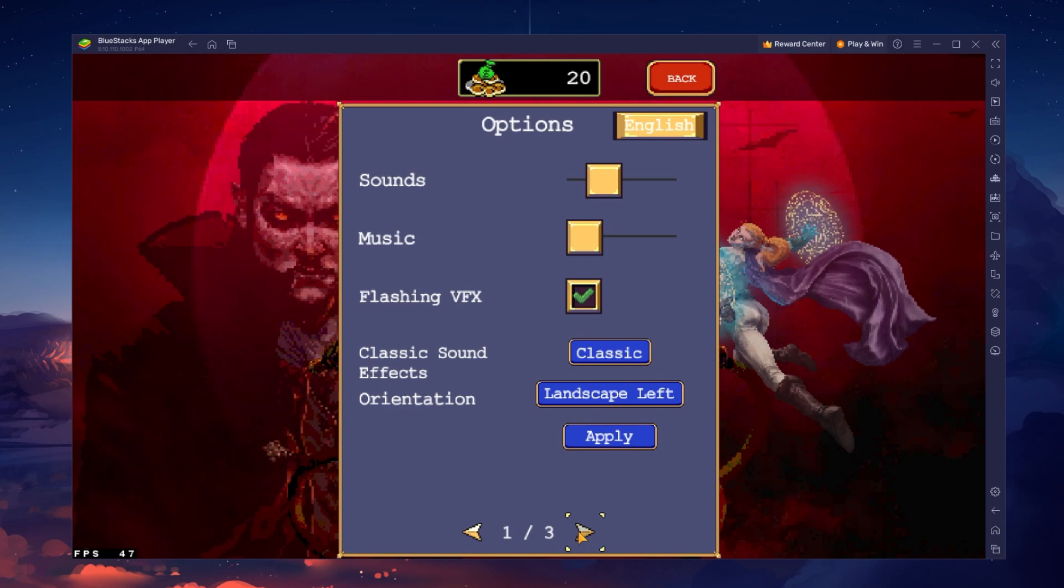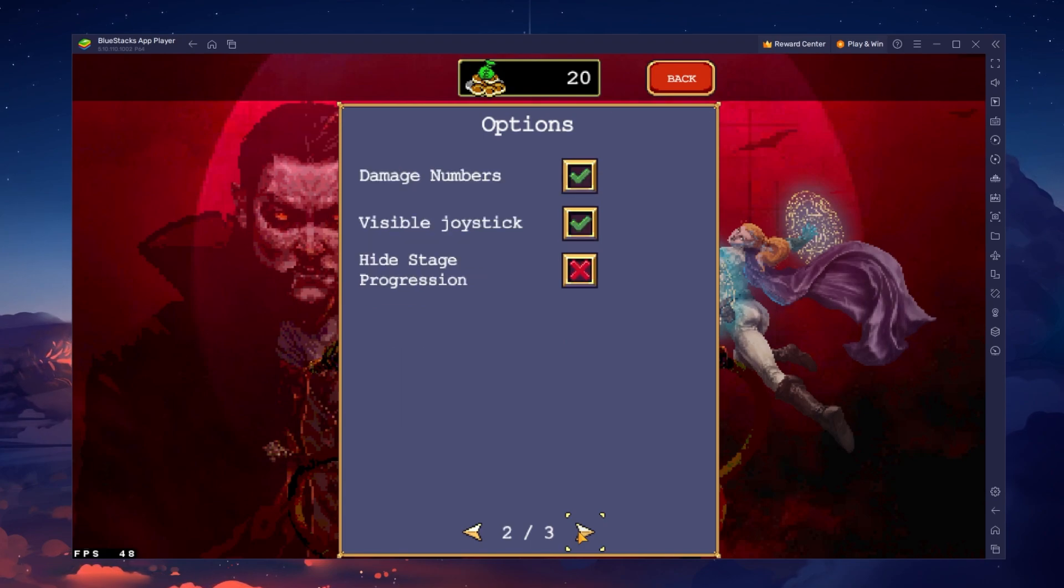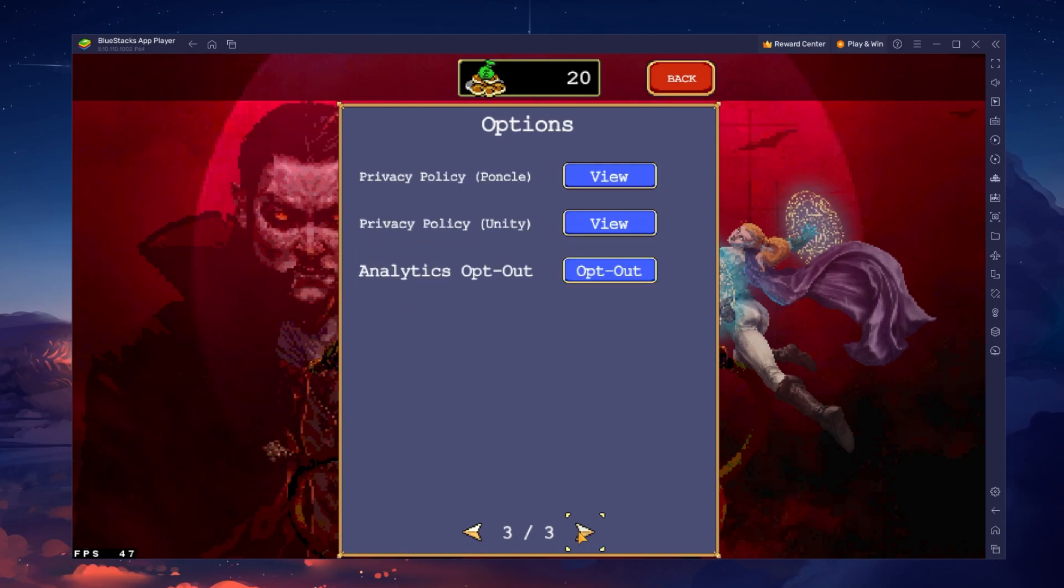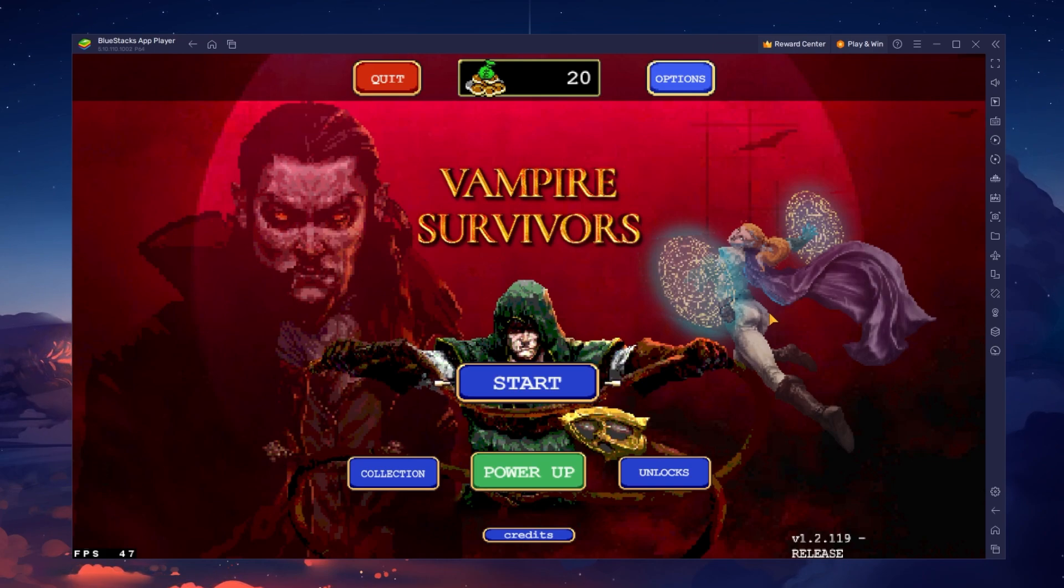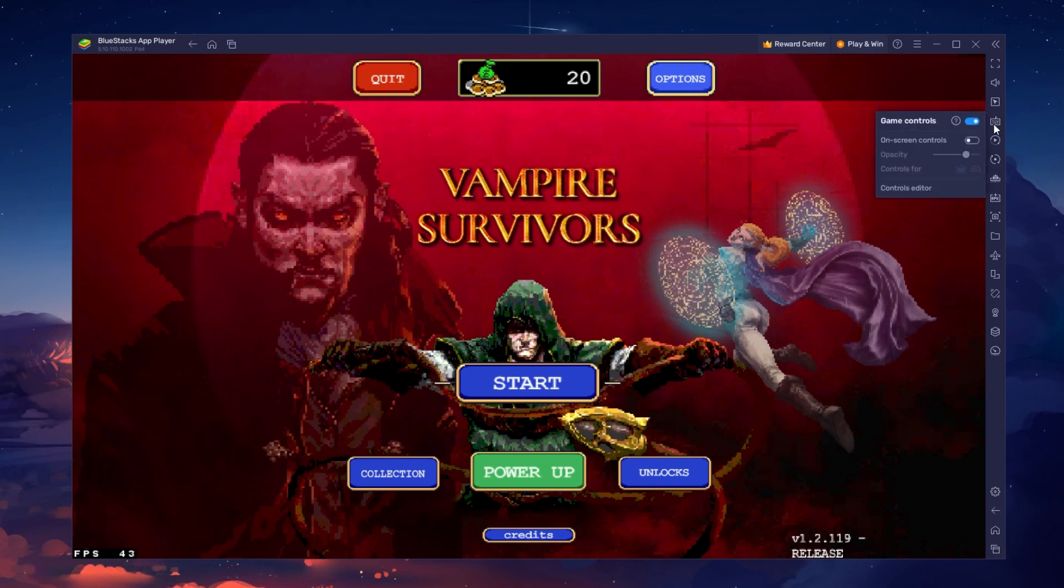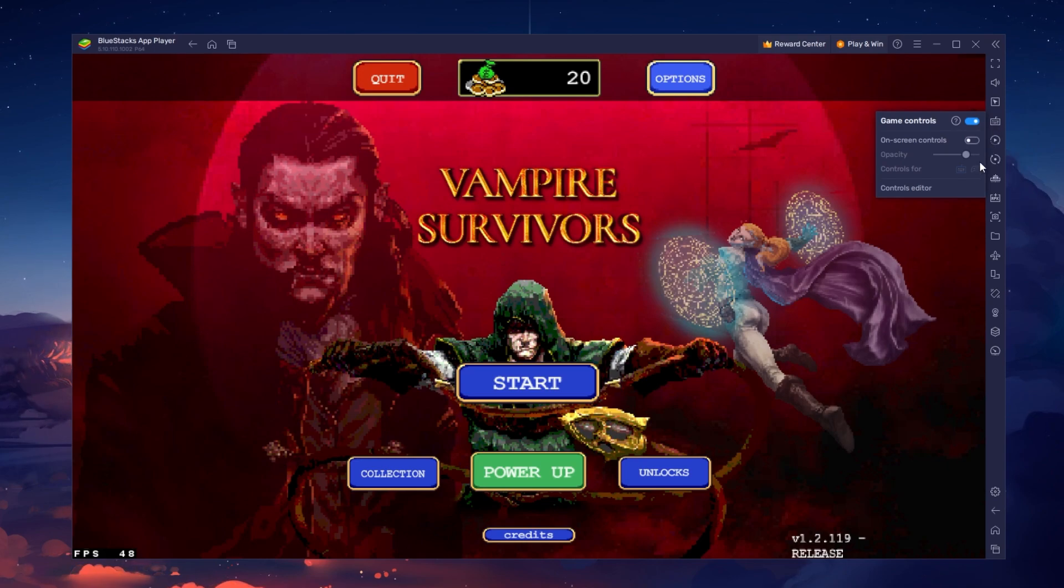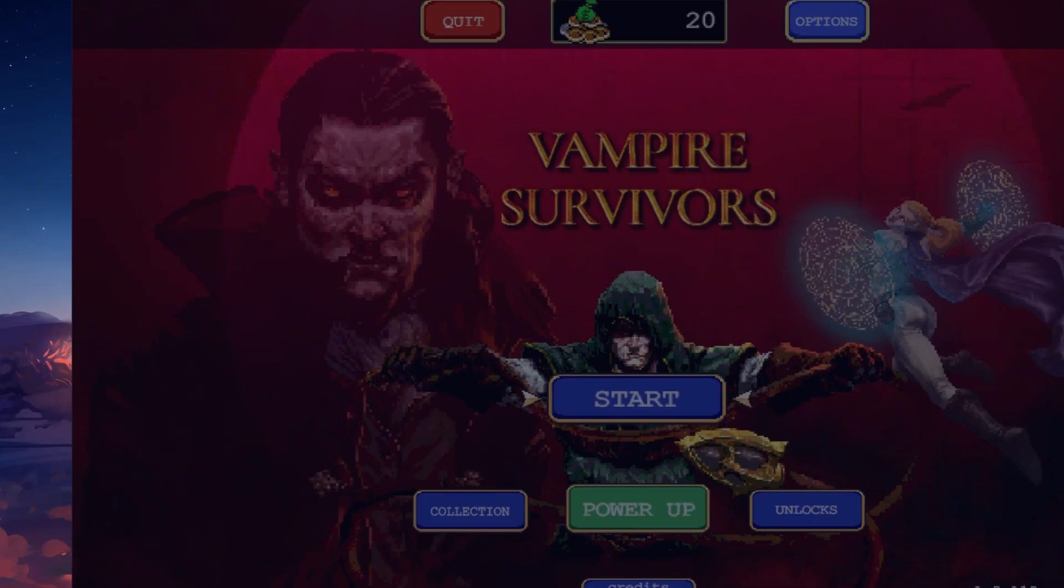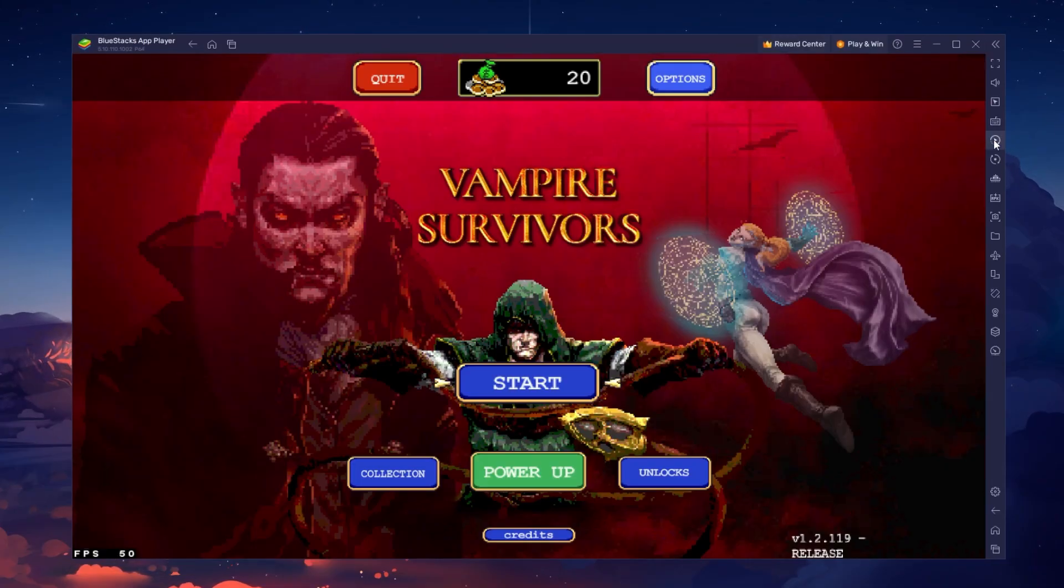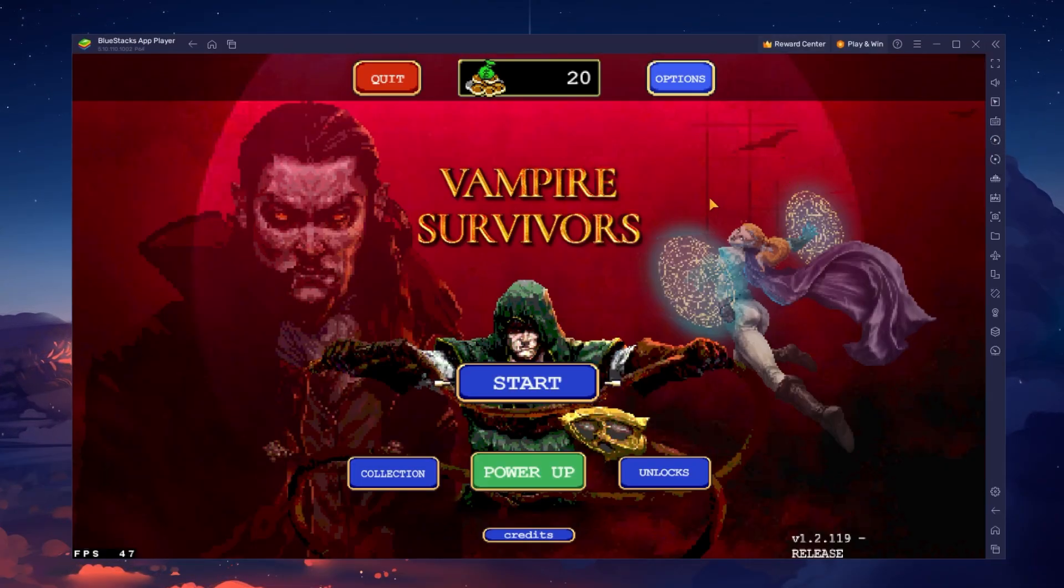Your keyboard and mouse will work by default when playing the game. If you want to change the key mapping and controls of the game, then click on the keyboard icon in your BlueStacks menu bar on the right hand side. Here, select Controls Editor, which will allow you to change your keyboard keys and some other settings.